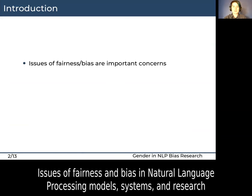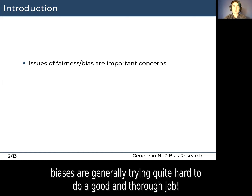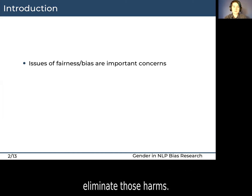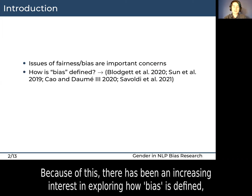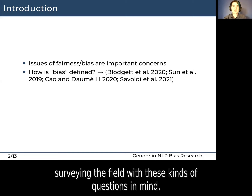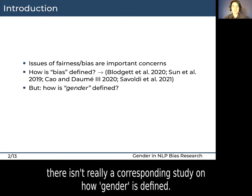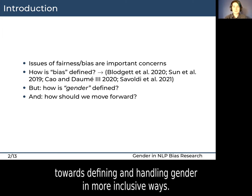Issues of fairness and bias in natural language processing models, systems, and research are important concerns within the NLP community. People who are researching biases are generally trying quite hard to do a good and thorough job. We understand that biases cause harm and are seeking to minimize or ideally eliminate those harms, but we are not immune to normative assumptions. Because of this, there's been an increasing interest in exploring how bias is defined, tested for, and mitigated. But while gender bias is certainly one of the most popular biases to explore, there isn't really a corresponding study on how gender is defined. This paper seeks to fill that gap and also to provide some guidance towards defining and handling gender in more inclusive ways.